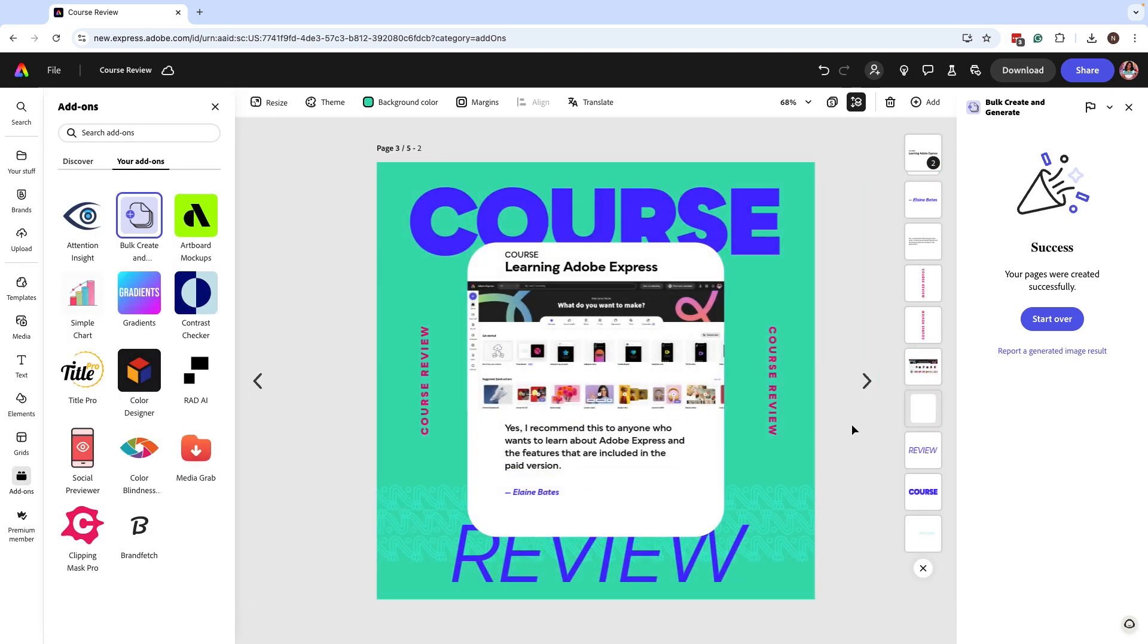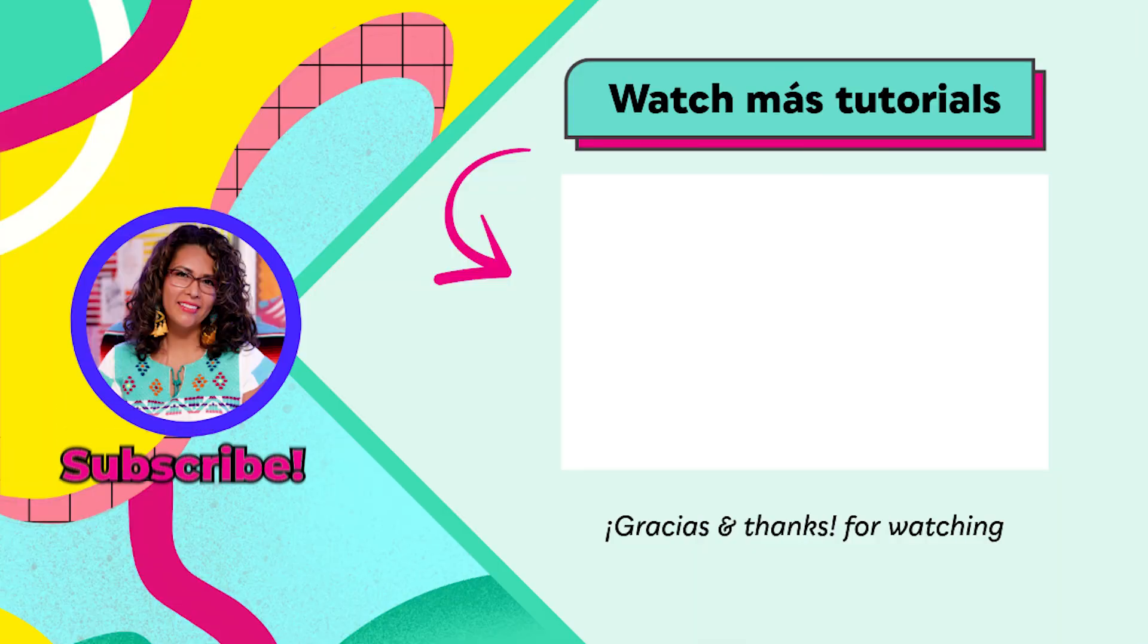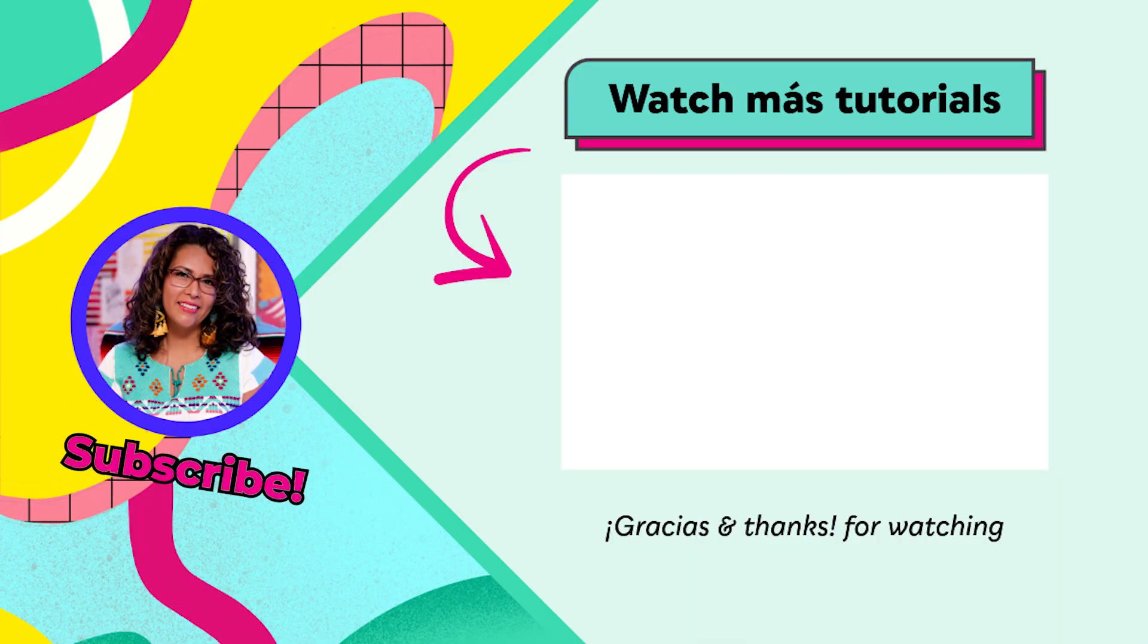So go ahead and try it out. Thanks for watching. We have an entire playlist where you can learn more right over here.